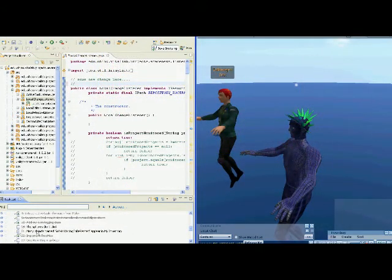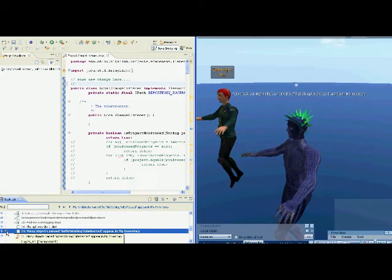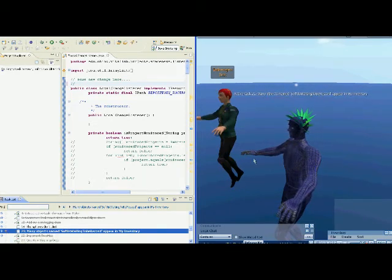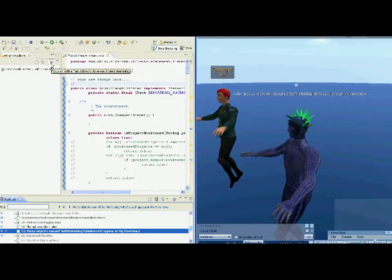The developer now activates task number 21 in his Eclipse IDE. Switching to Second Life, we can see that the task description has appeared above the developer's name.